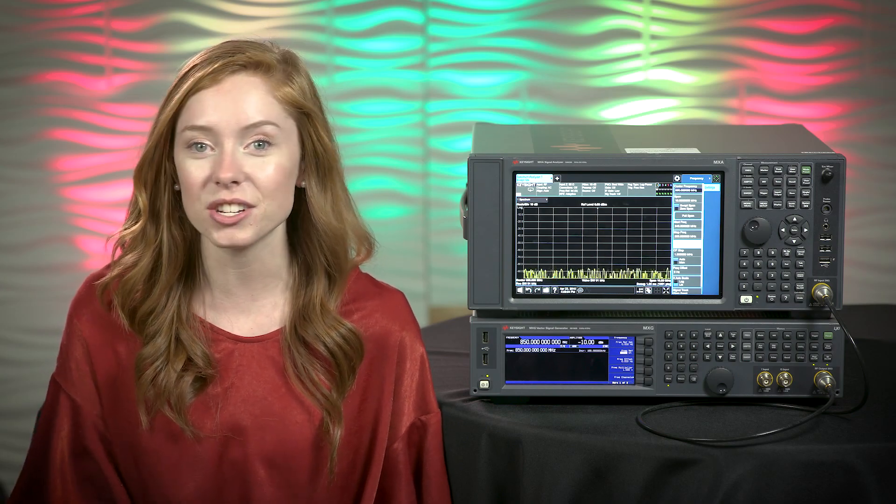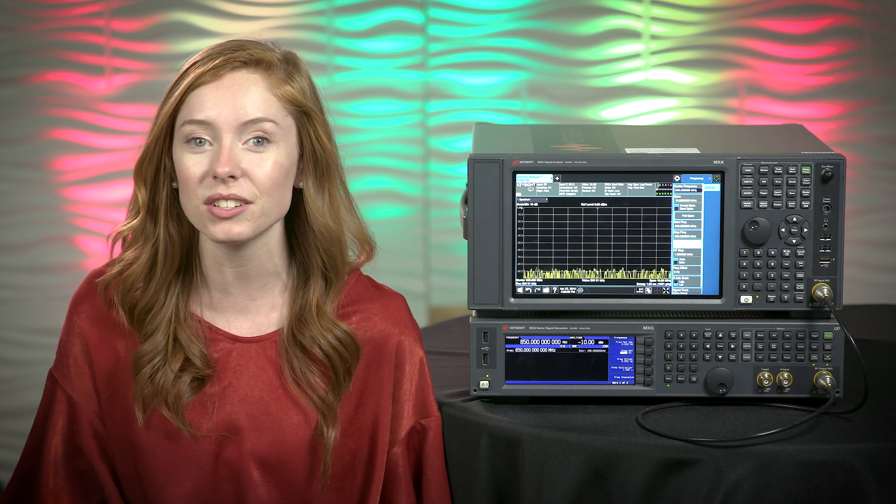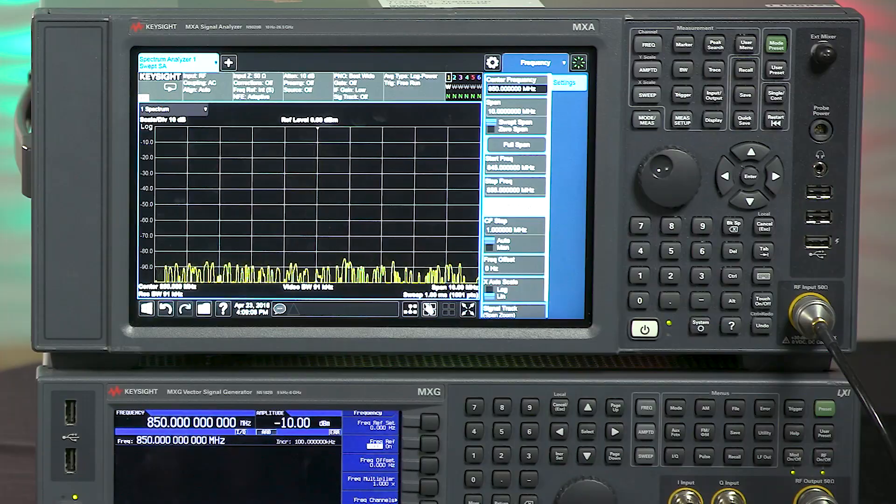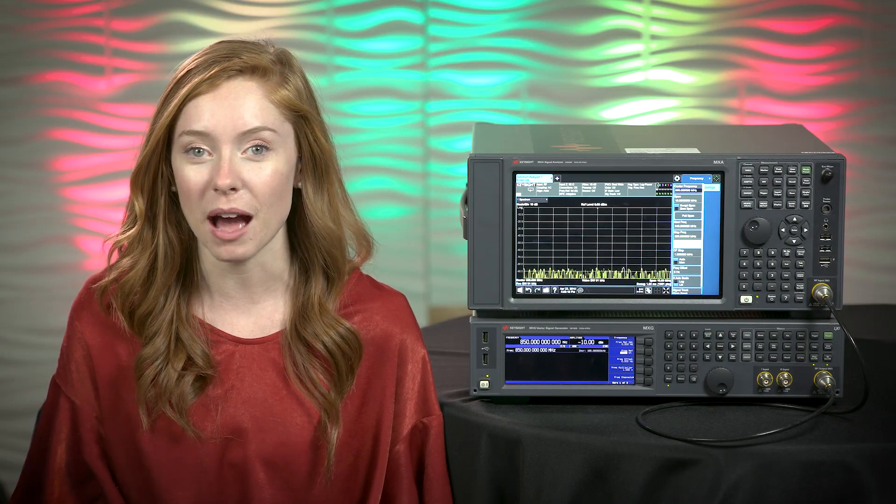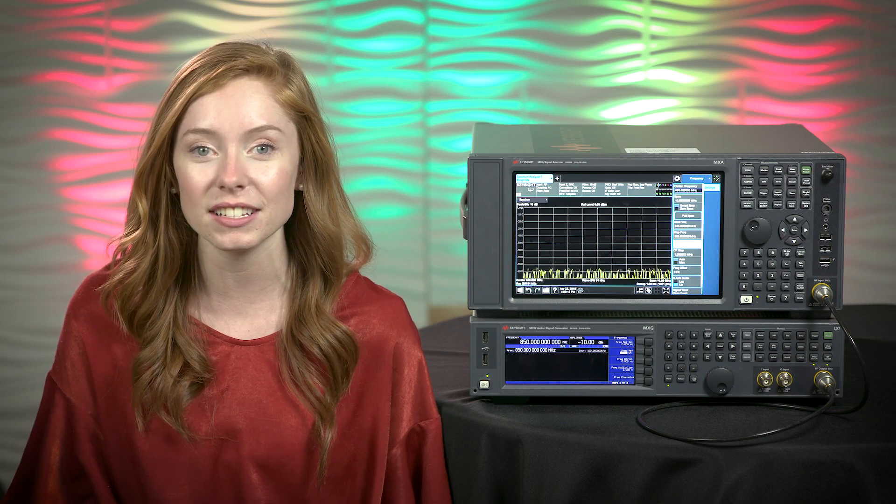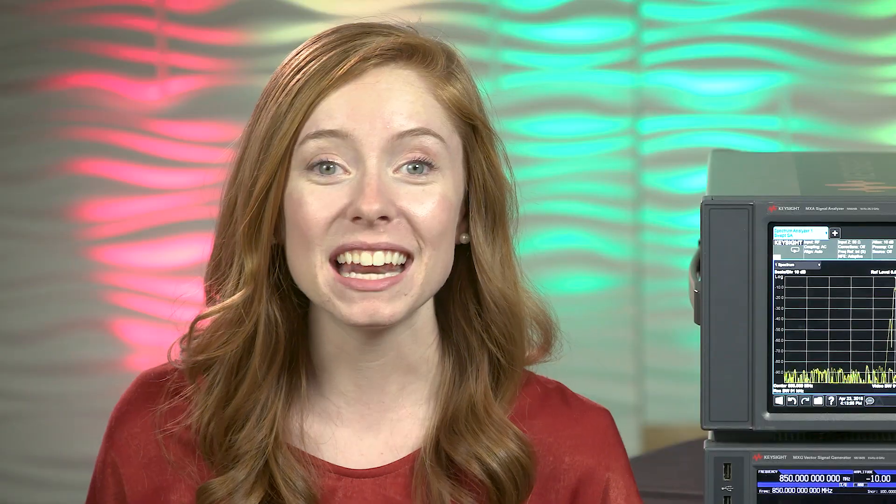Today we're going to learn how to measure the average carrier power of signals that transmit in bursts like this. Burst power or transmit power is used to verify the accuracy of the power from your device.